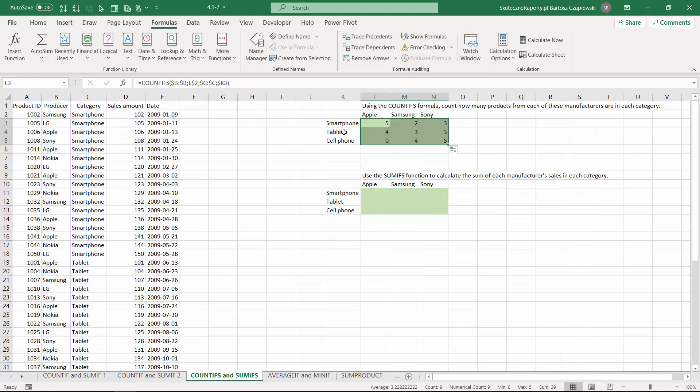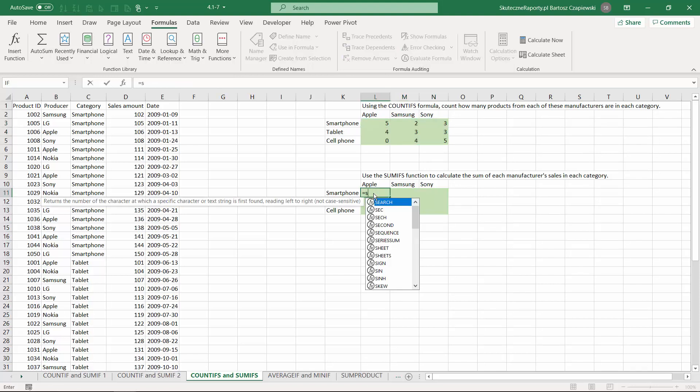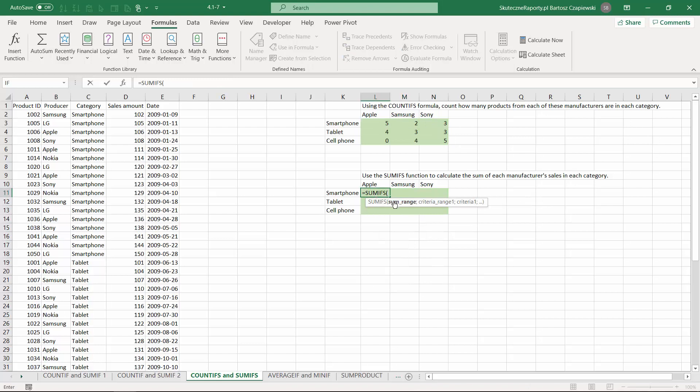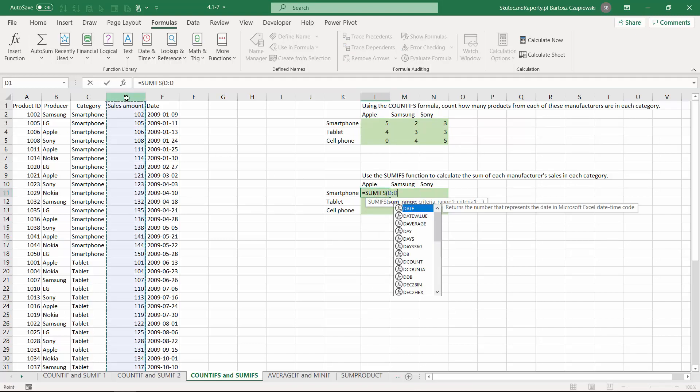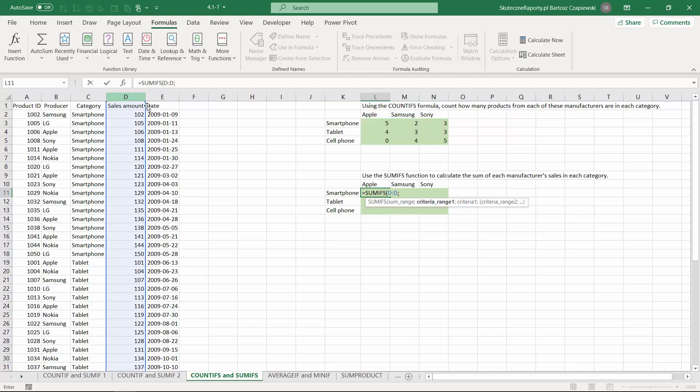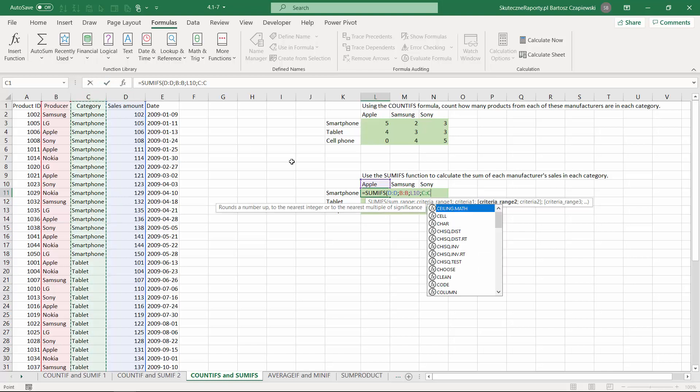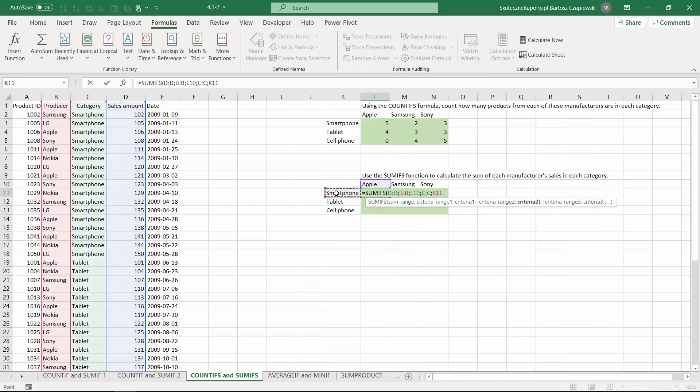First difference is when using the SUMIFS formula, because we start with the summing range. So we say we would like to sum the sales amounts, and then we start the criteria range, which is the producer, and then the criteria we have here, which is its name, then the category, and then the category name.